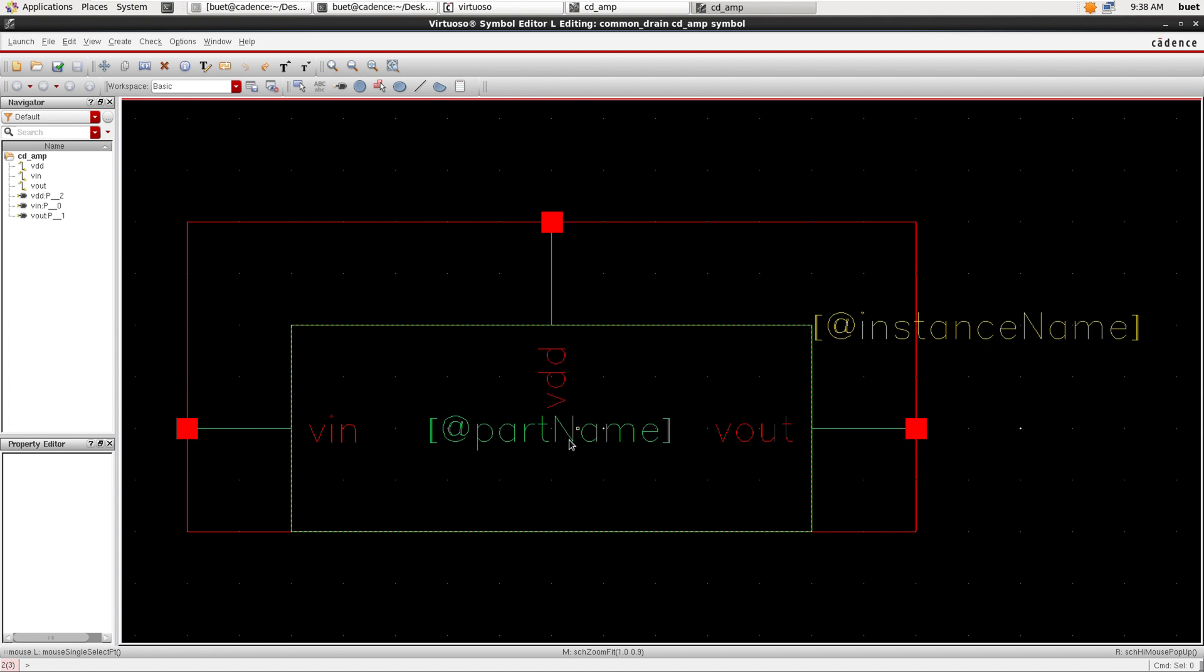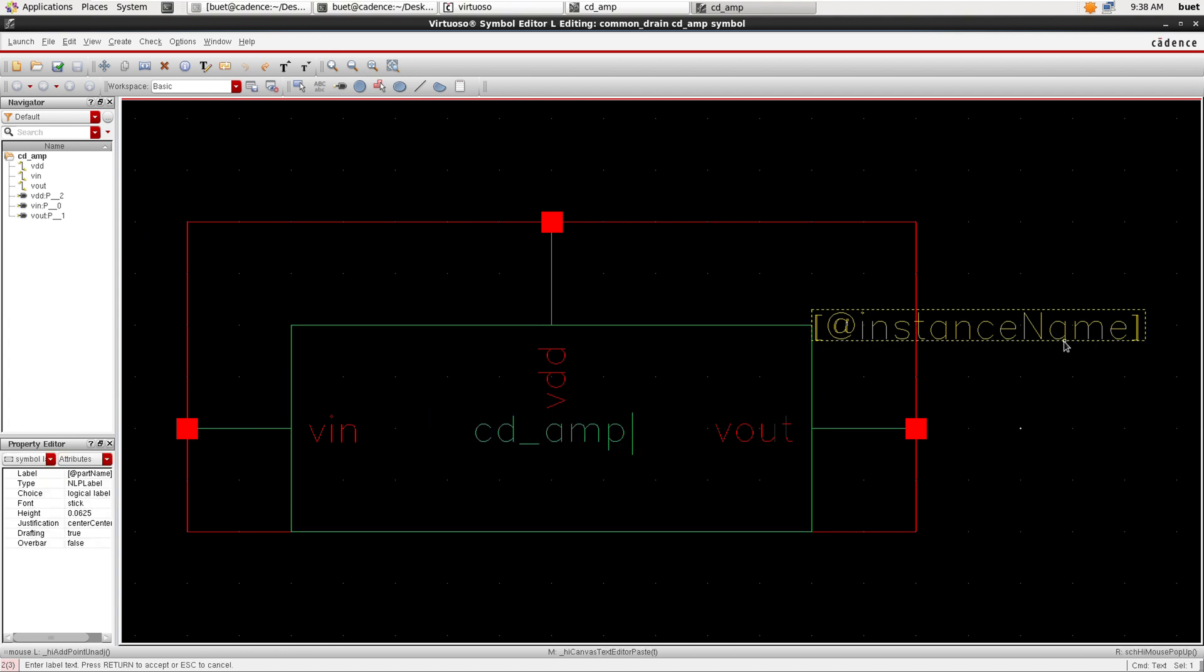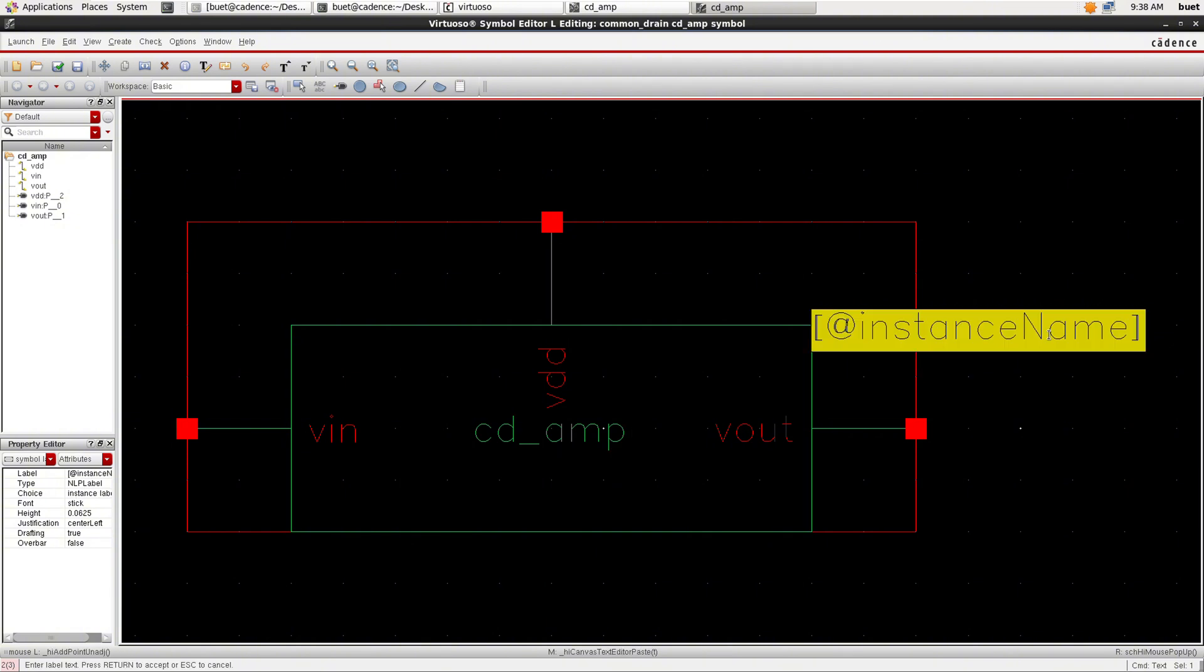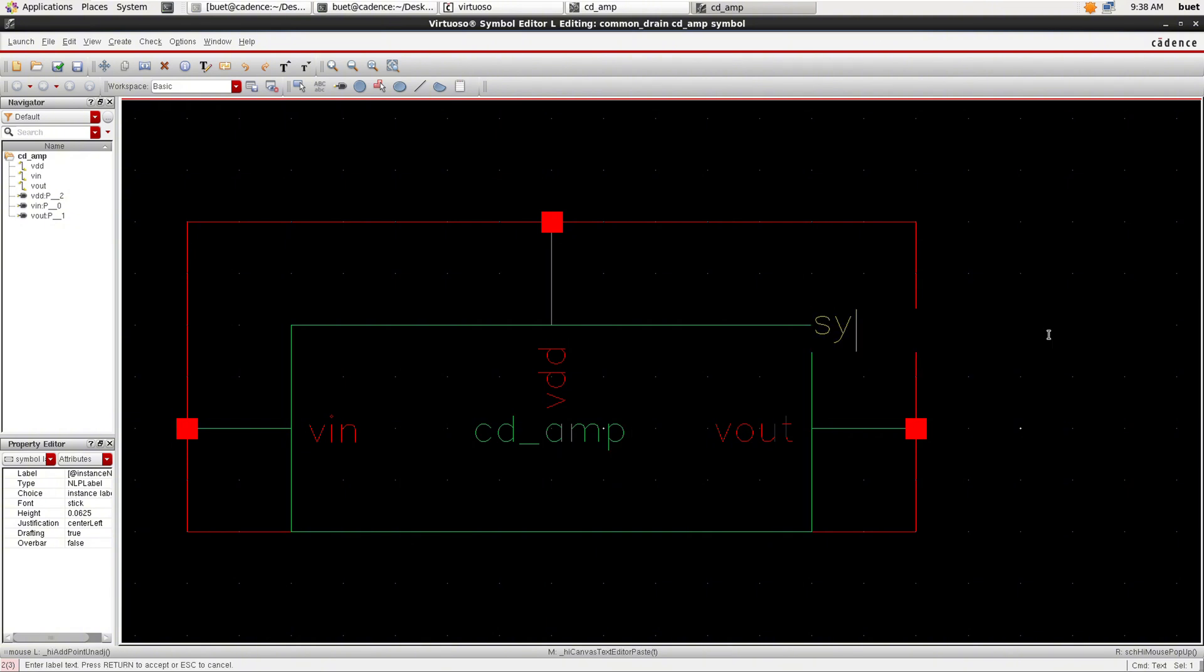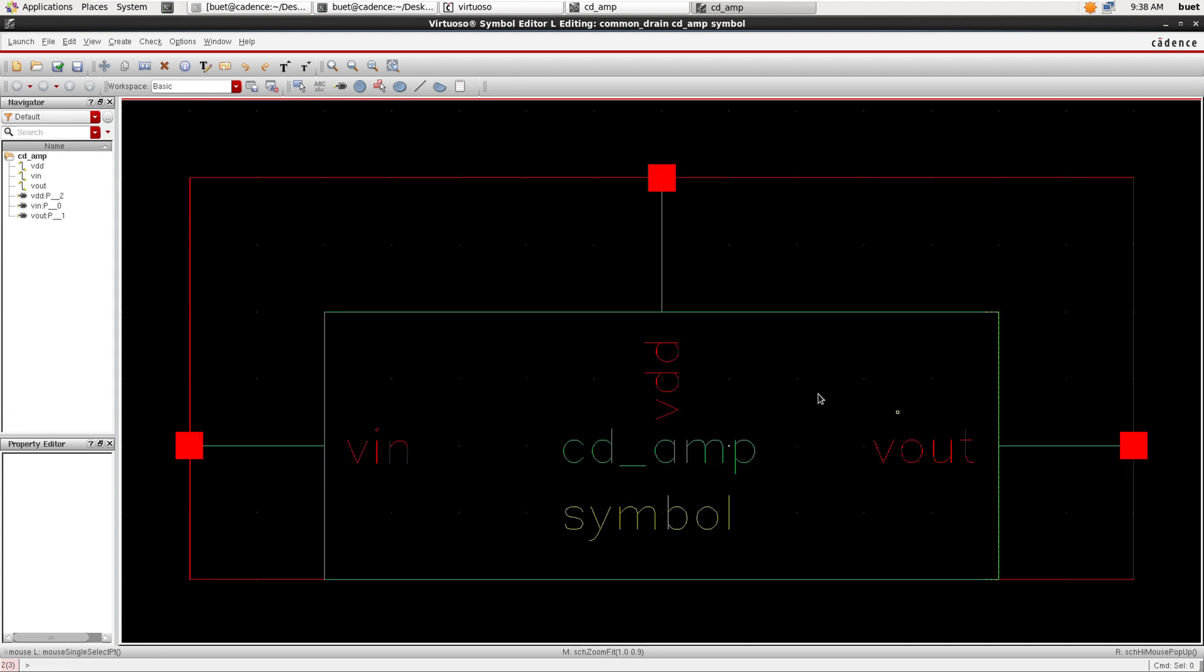We will just name the symbol as CD amplifier and instance name as a symbol and we will save the symbol.